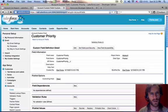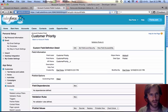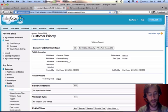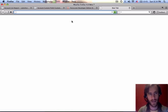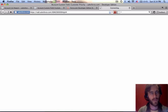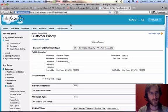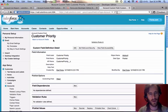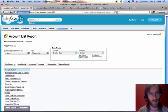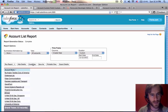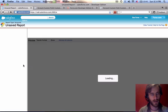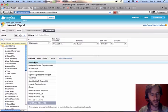I'm just going to get the HTTPS colon forward slash forward slash NA8.Salesforce.com and then put that ID at the end of it. That's going to bring me directly to that Customer Priority field. Now why is this useful? Let's get a report back here.